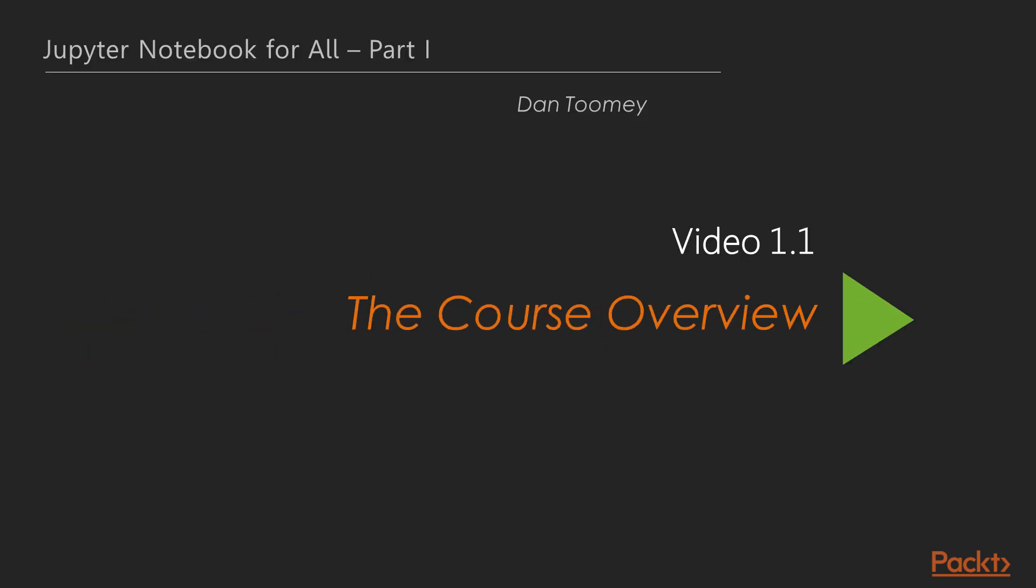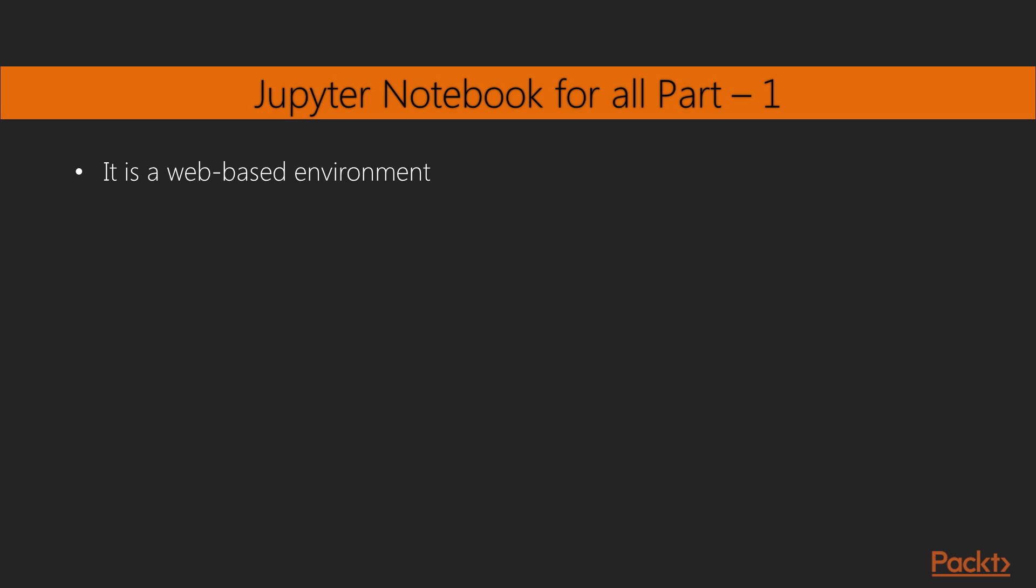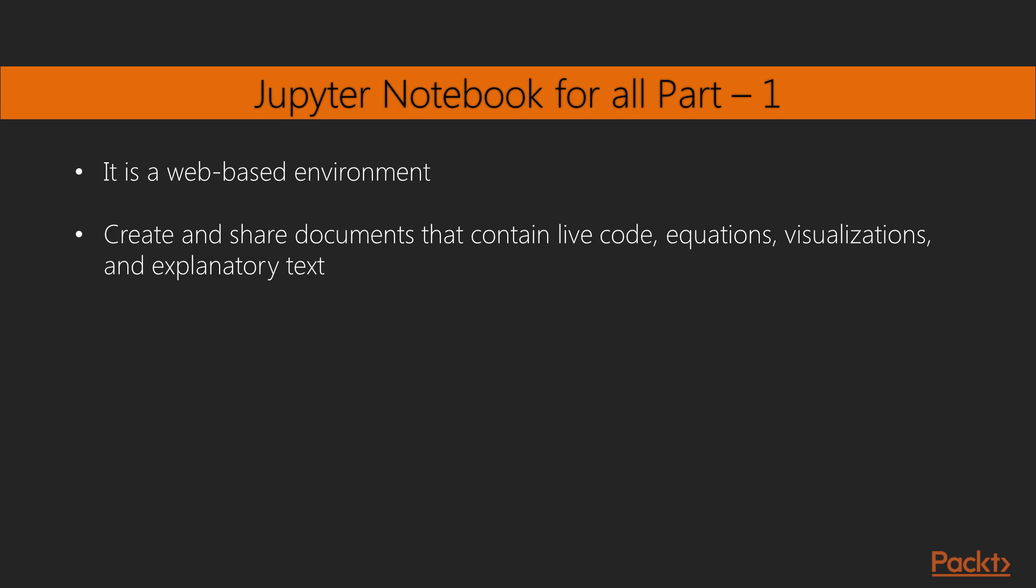So let's now talk about Jupyter. Jupyter Notebook is a web-based environment that enables interactive computing in notebook documents. It allows you to create and share documents that contain live code, equations, visualizations, and explanatory text. The Jupyter Notebook system is extensively used in domains such as data cleaning and transformation, numerical simulation, statistical modeling, machine learning, and much more.